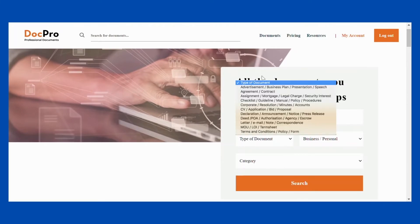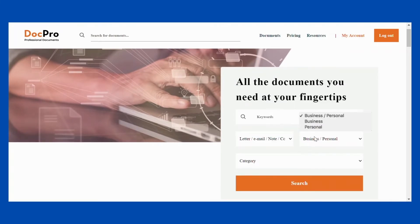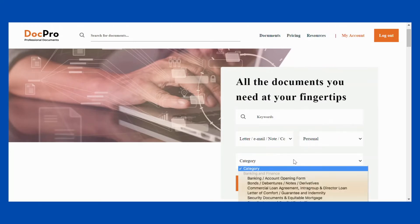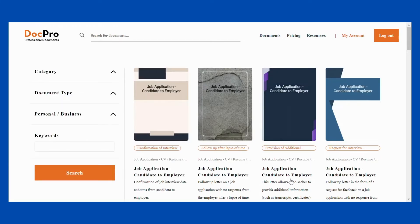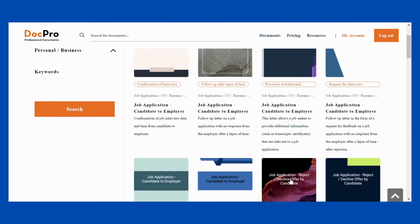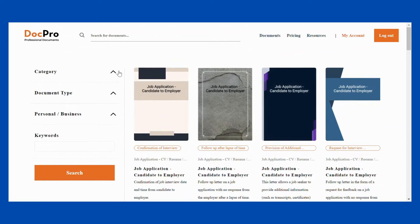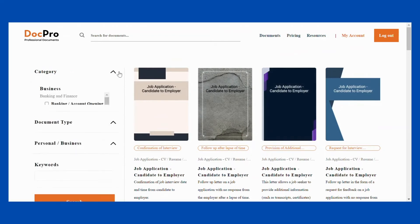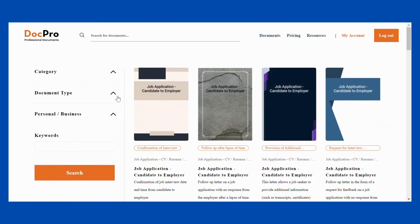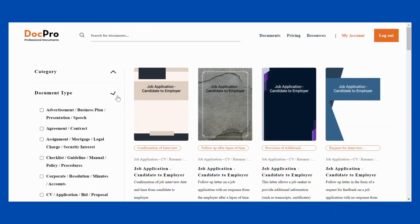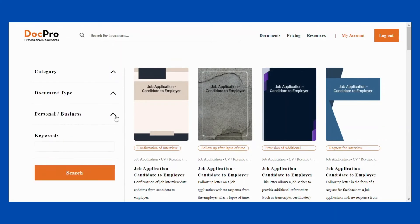You can use the advanced search option to filter your search based on the category that the document belongs to, the type of document, and whether it is for business or personal use. You can also type in the keyword and click search to find what you are looking for, then filter using the arrows on the left-hand side of the screen.